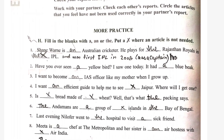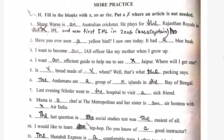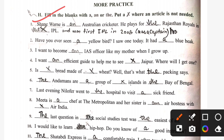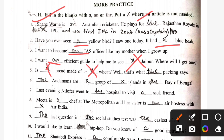Exercise H: fill in the blanks with A, AN, or THE. Put a cross where an article is not needed. Shane Vaughan is an Australian cricketer. He plays for the Rajasthan Royals in the IPL. Second: have you seen a yellow bird? I saw one today. It had a blue beak. I want to become an IAS officer. I want an efficient guide to help me see Jaipur — where will I get one? Is bread made of wheat? Well, that's what the packing says. The Andamans are a group of islands in the Bay of Bengal.